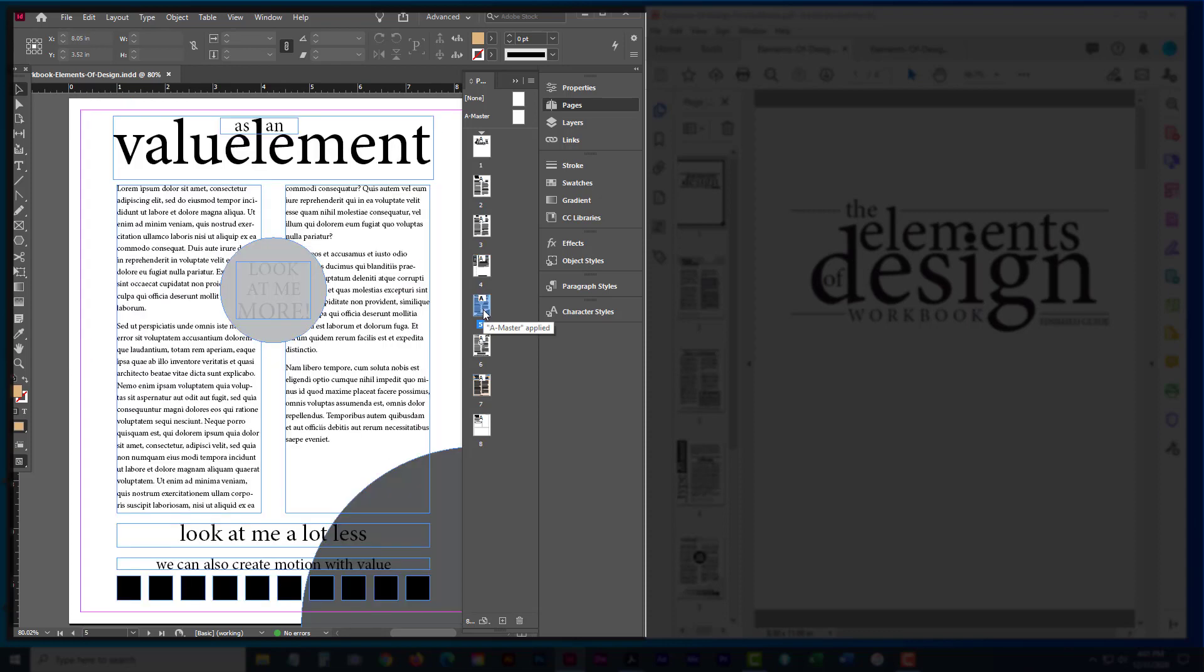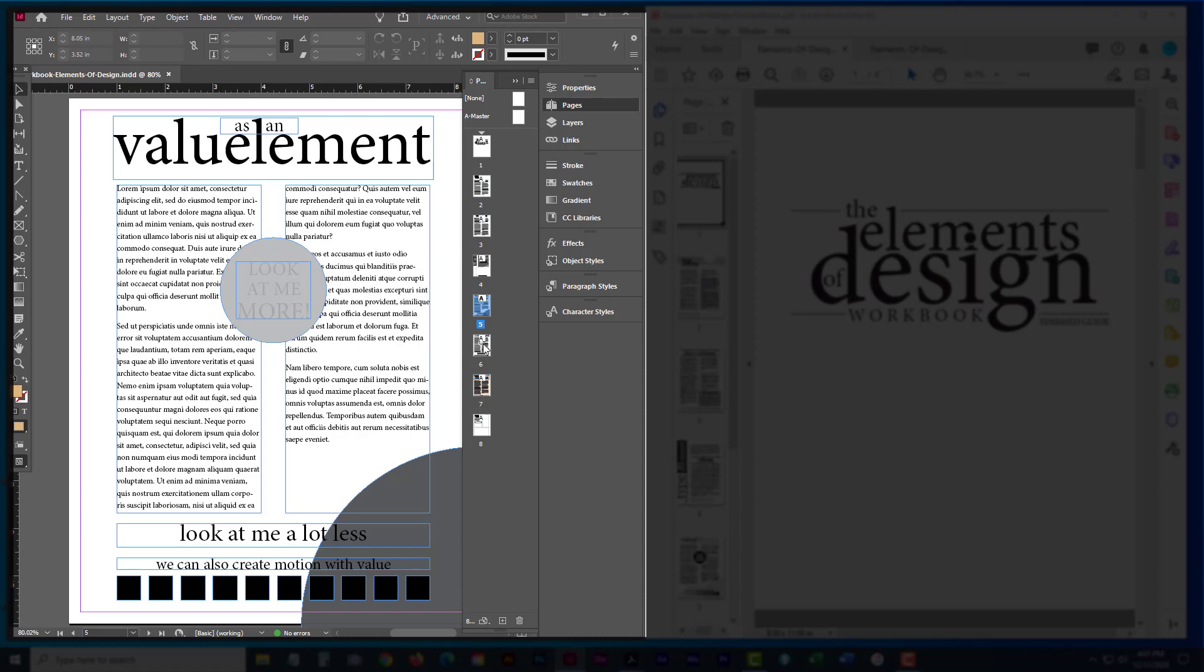On value, you're going to go through and control the value of different elements to make some things more important and others less. On the color as an element, you'll basically be going through and applying color.